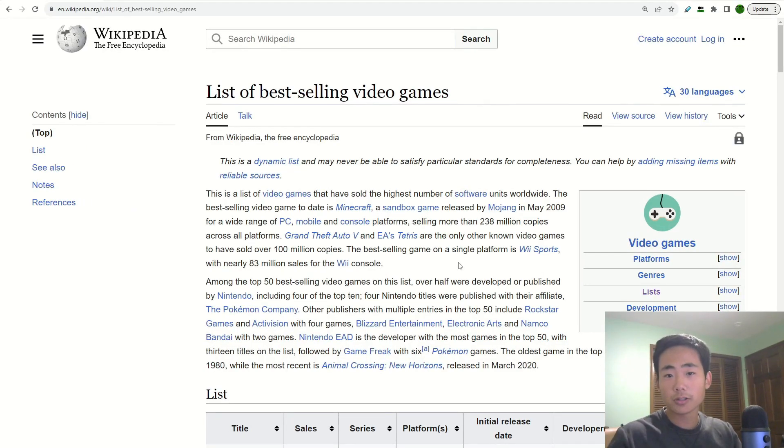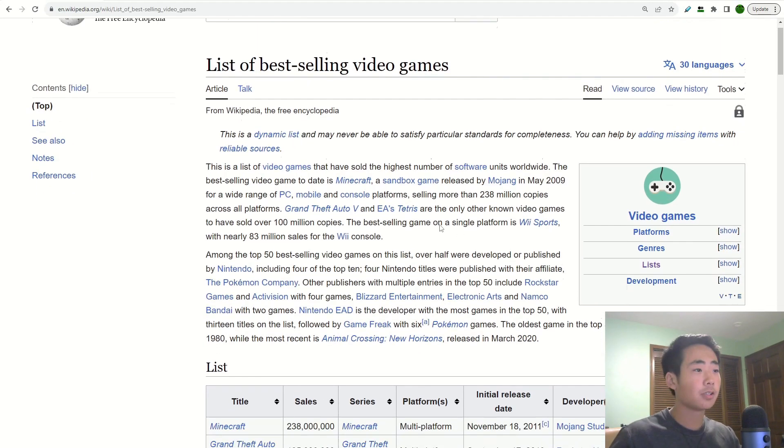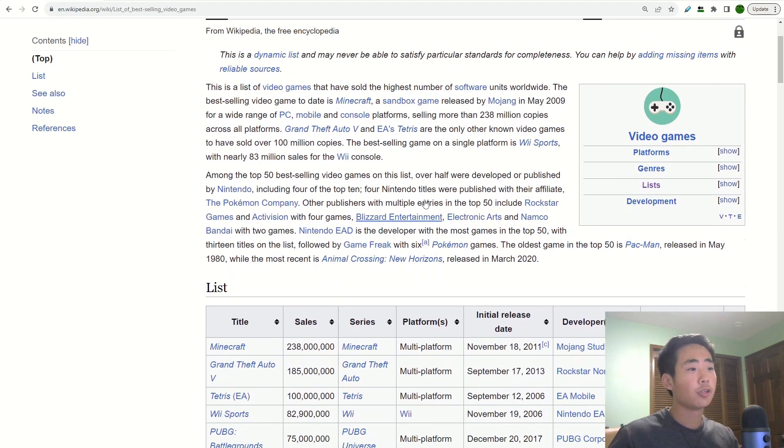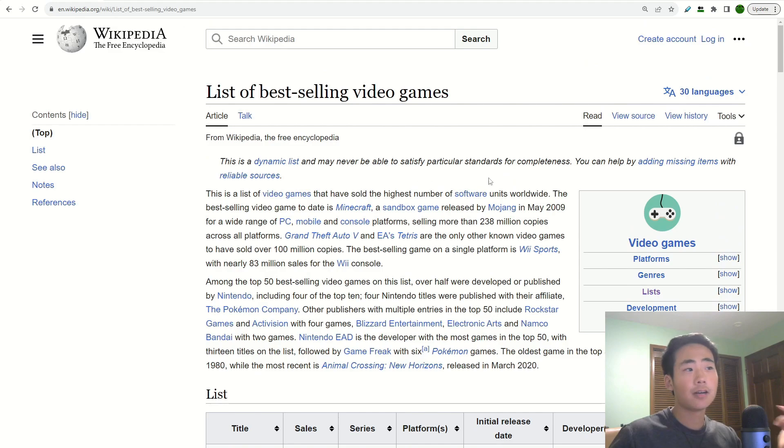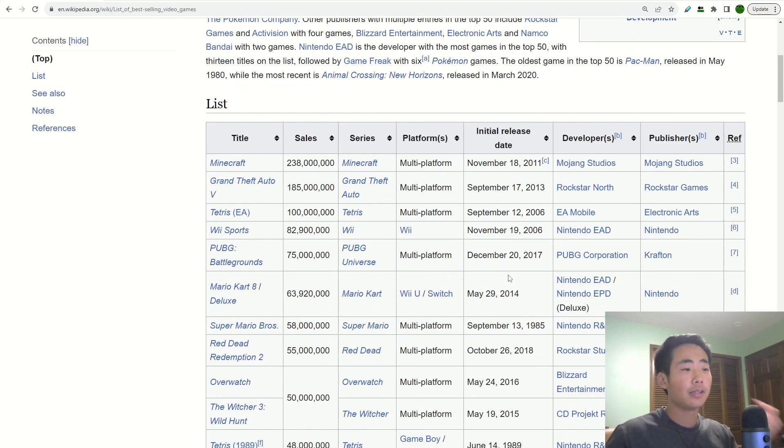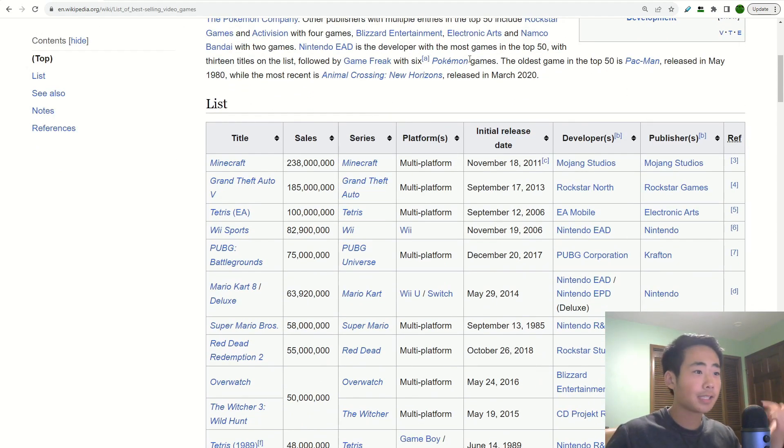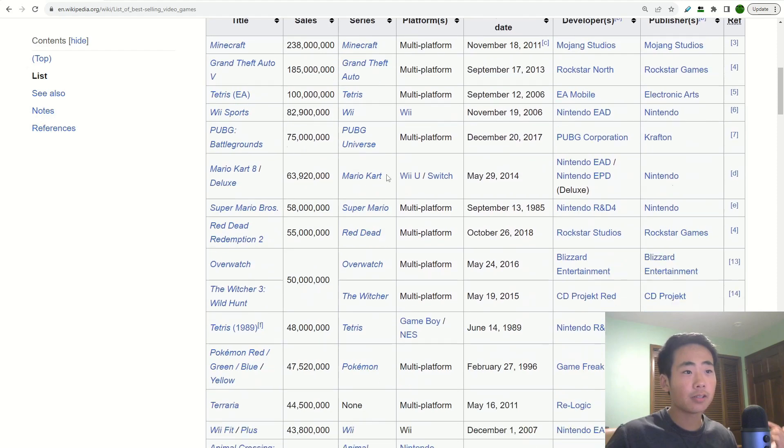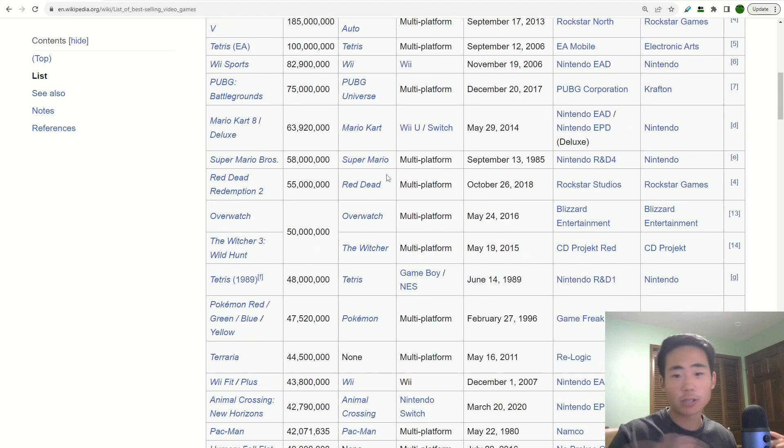You can choose whatever article you want, but for this video, I'm just going to show you the list of best-selling video games. And this Wikipedia article has a nice table over here. So we're going to be scraping that.